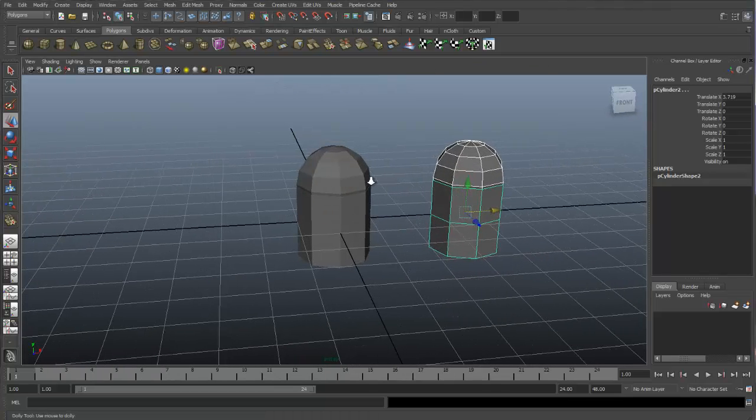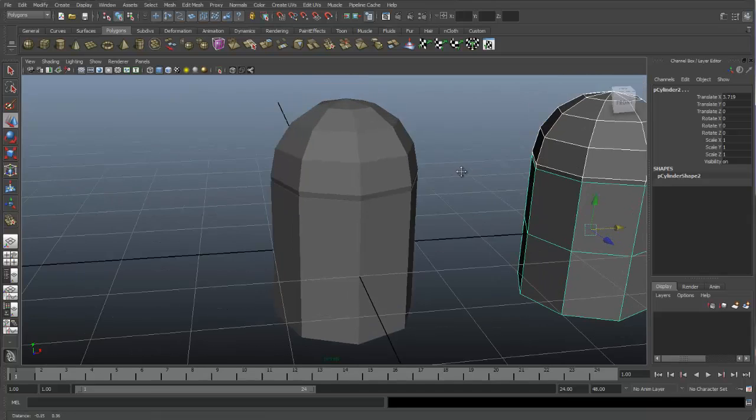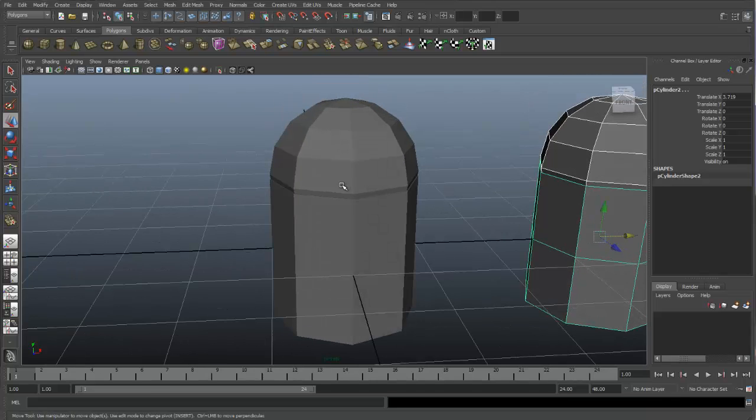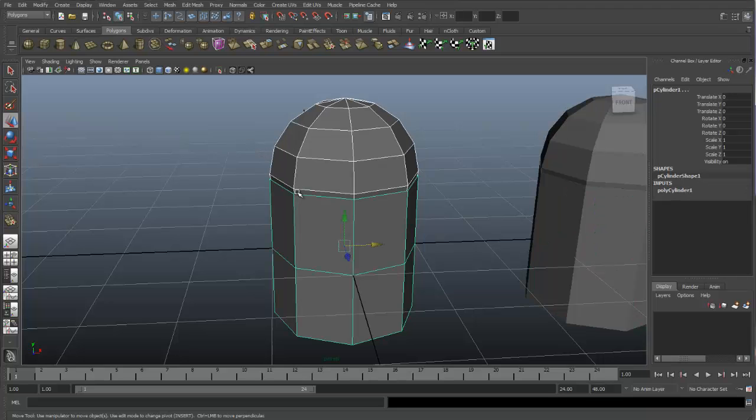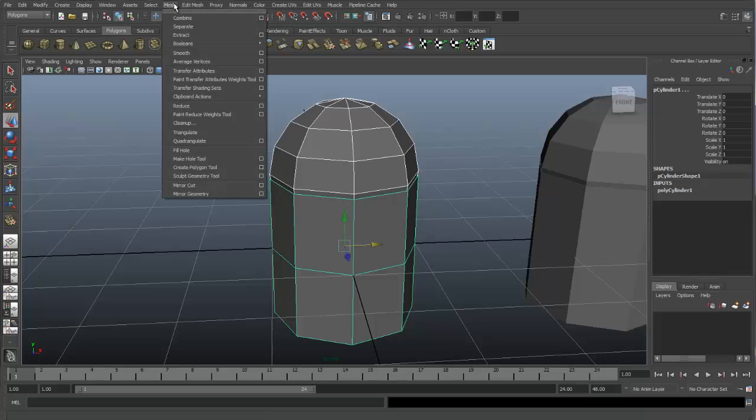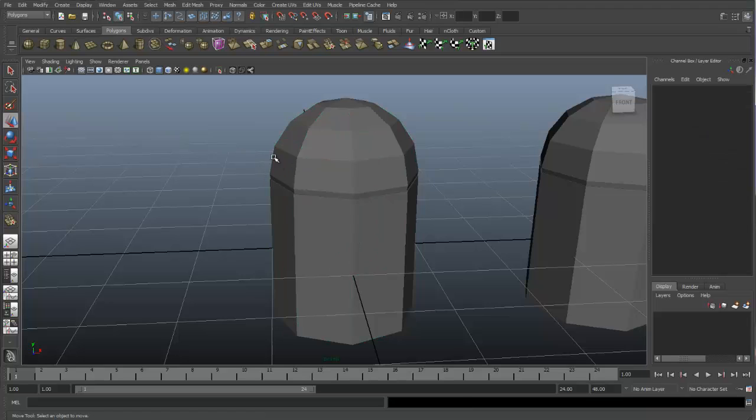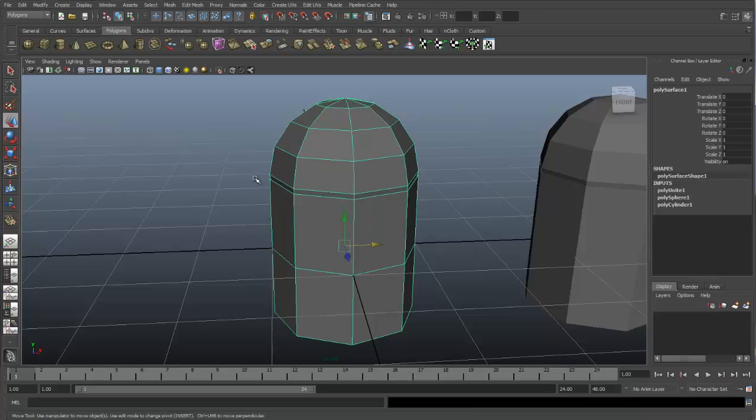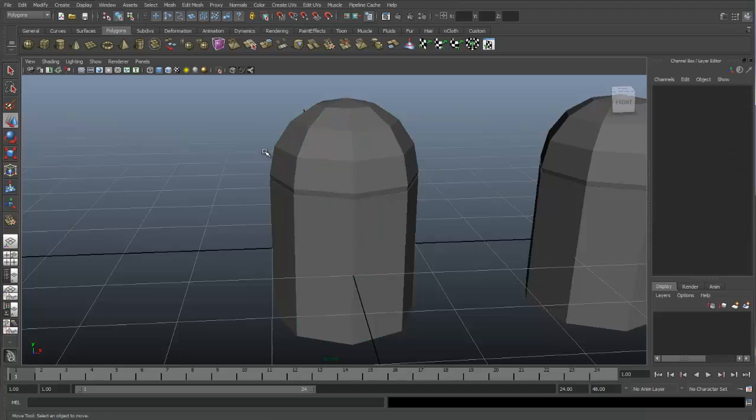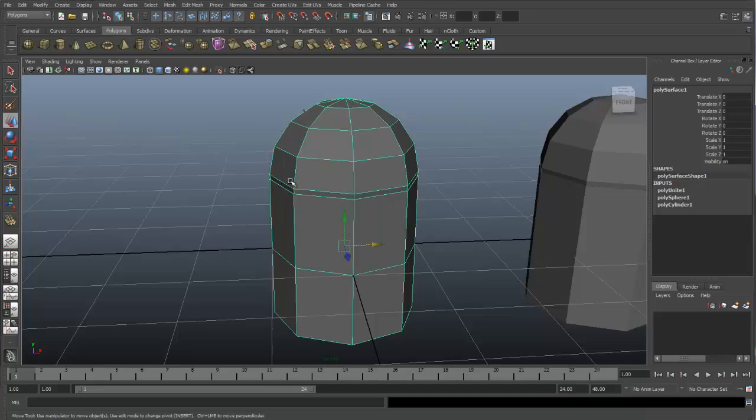Now that we have our objects together, let's go about combining both of these objects together. First, you'll want to select both of the objects that you want to combine. Then go to Mesh, Combine. And now you can see that two objects have been combined into one. So anytime we select this object, it turns green.